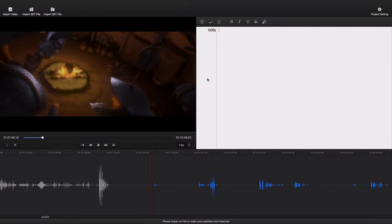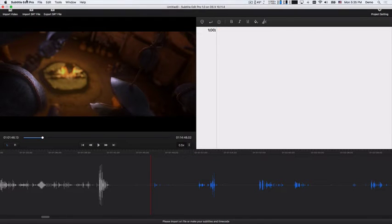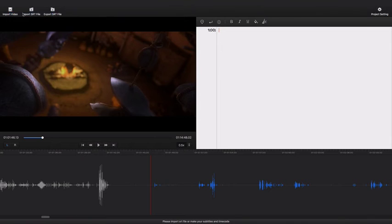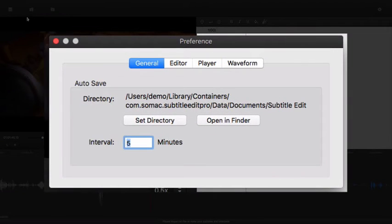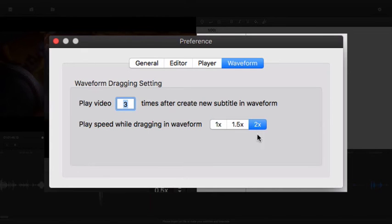I just set the play speed to 0.5 and set the dragging play speed to two times faster and play video four times.